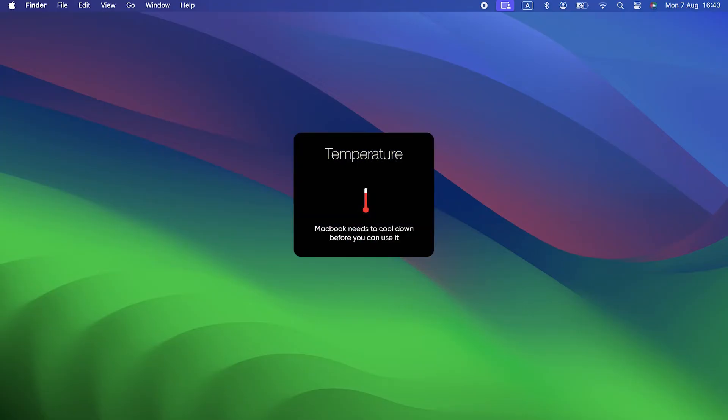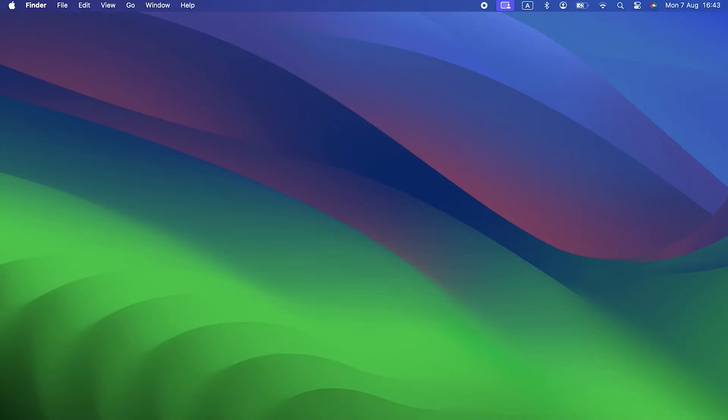The first thing to check is your Mac's temperature. Does it feel hot? Are the fans running? Some users have reported issues with the Touch Bar when their Mac gets hot. So, if yours is hot, take it somewhere cooler and try the Touch Bar again.